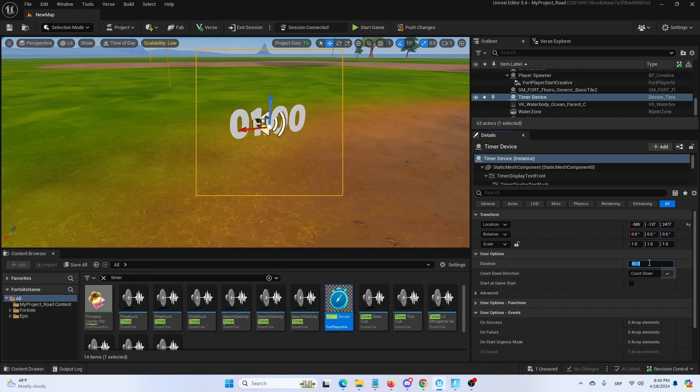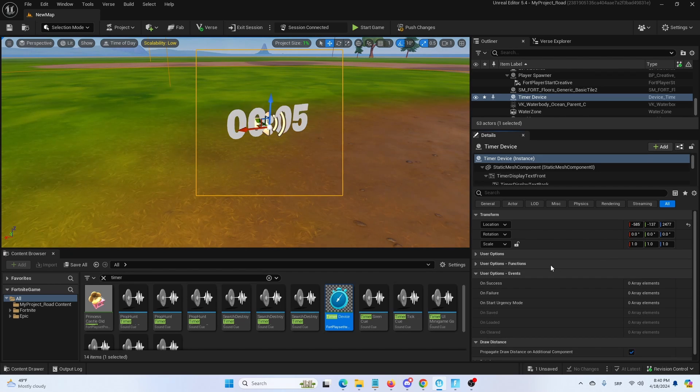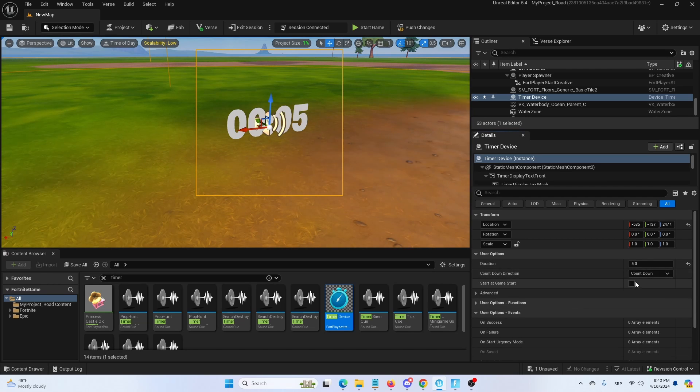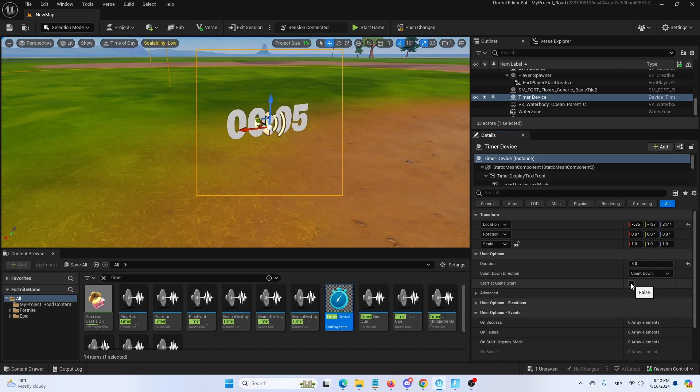First, duration - we're going to set it to five seconds under user options. We're going to set it to count down and we're going to set it to start at the start of the game.